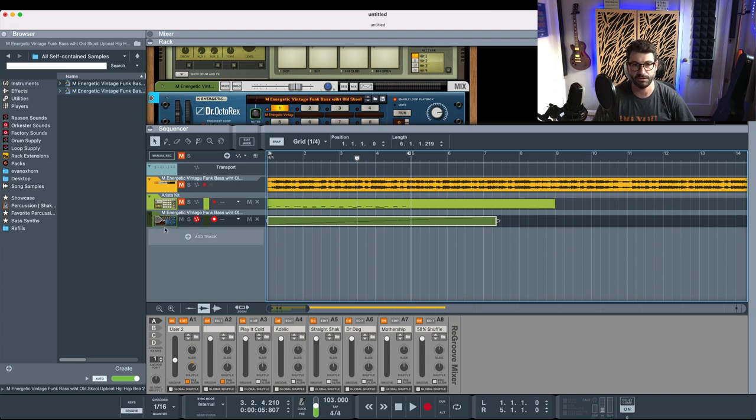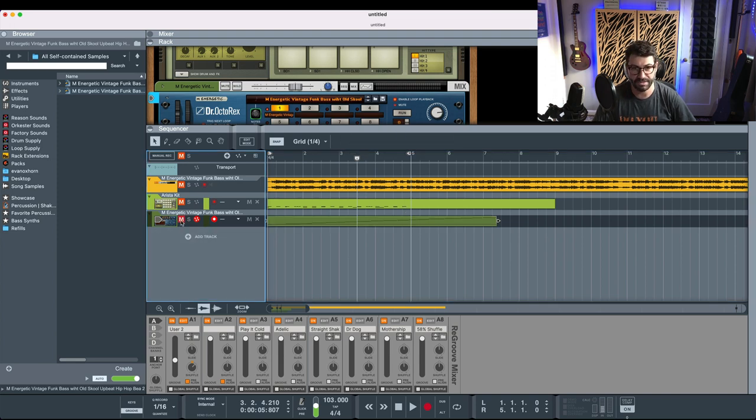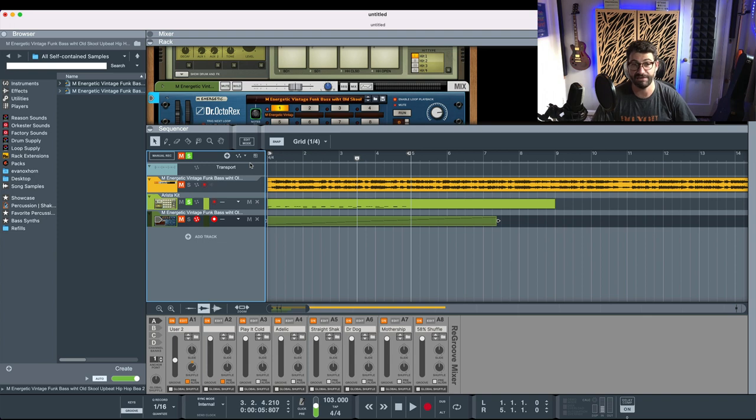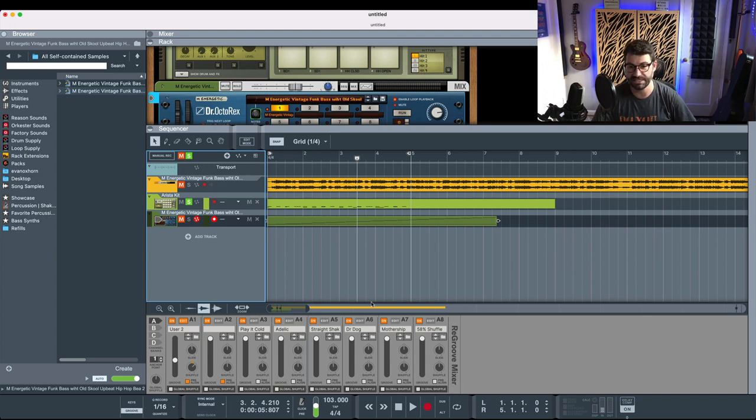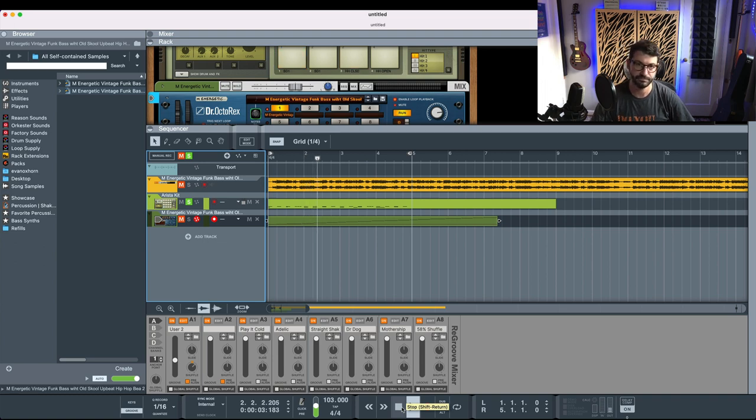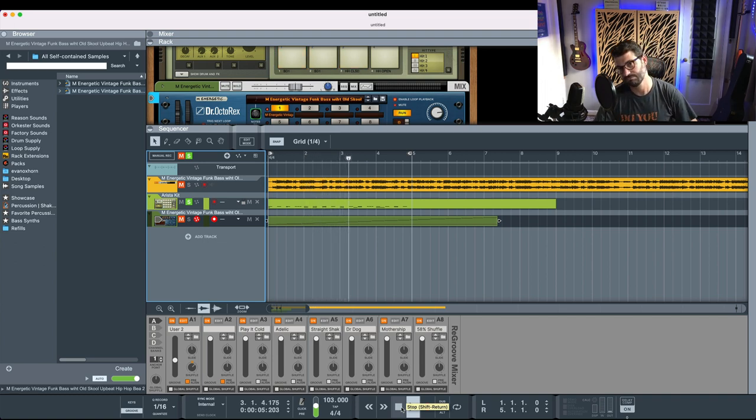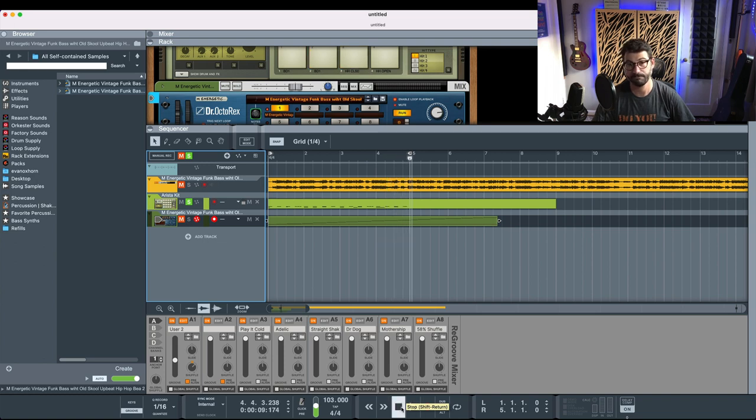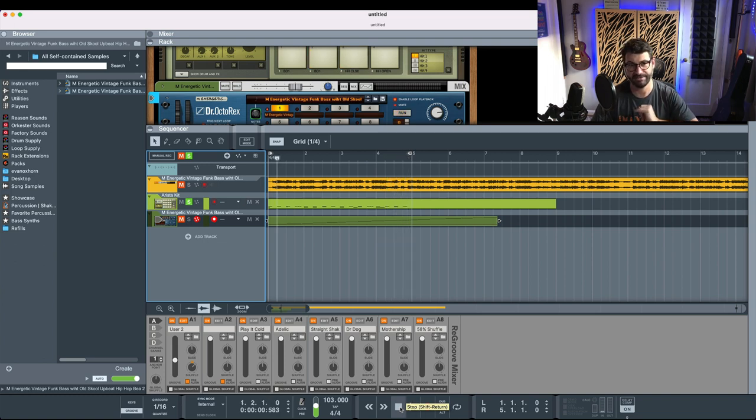So let's now mute that. I've got a simple little drum beat here, like a really simple drum beat, and let's just hit play. I have no groove applied, so let's just listen to what it sounds like without groove. One of the greatest beats ever made.